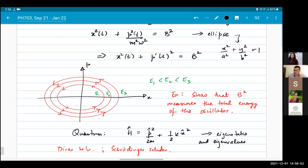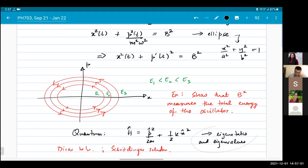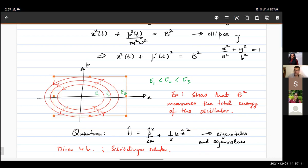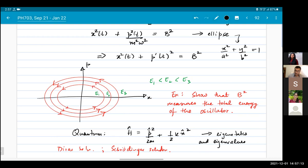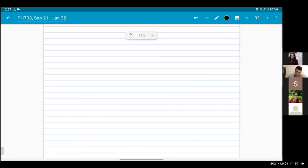We will look at the time evolution of these states and see that the time evolution has a similar description to the classical case — not exactly the same, but similar.